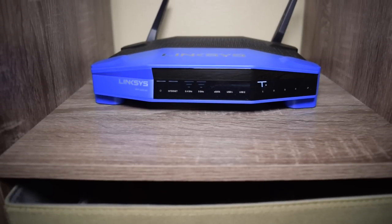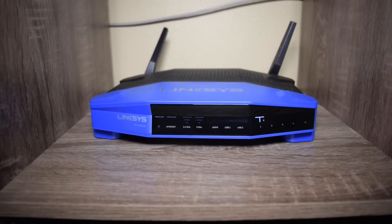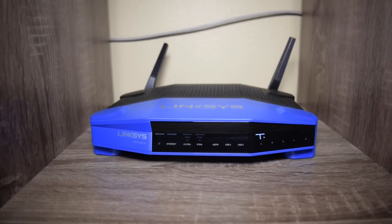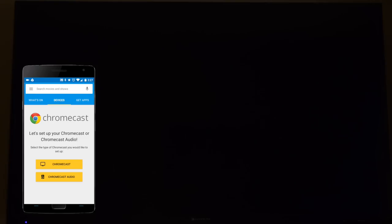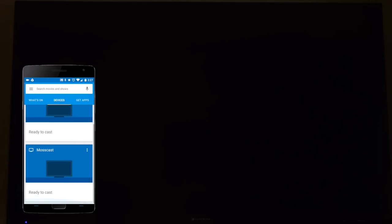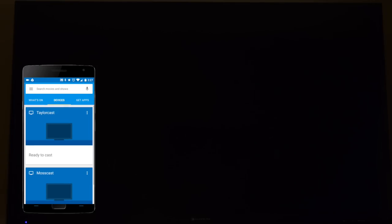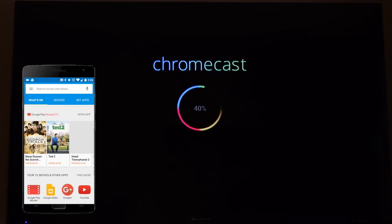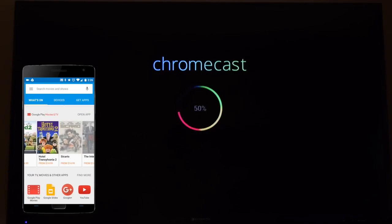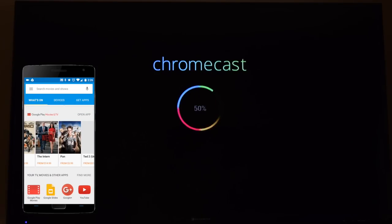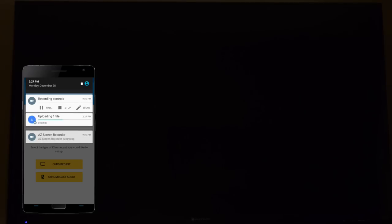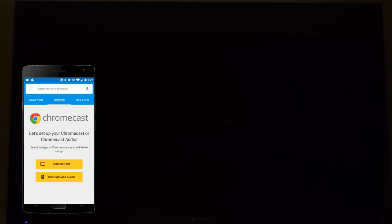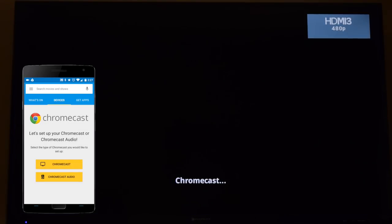I am using a Linksys WRT1200AC router, one of the highest end routers you can buy, and my apartment is only 800 square feet. Using the old Chromecast was an absolute mess between the constant updates that take forever and the constant buffering issues. I ended up not using it more than a few times a year when my family came over.